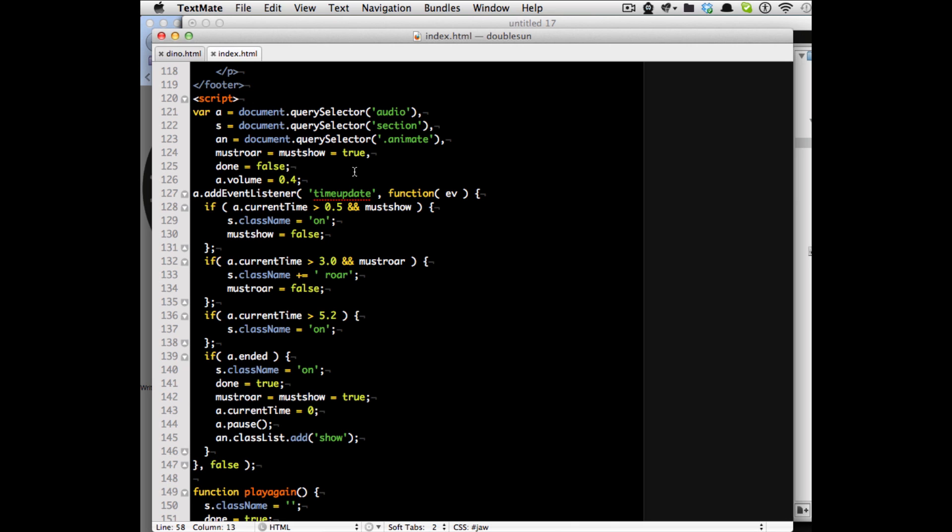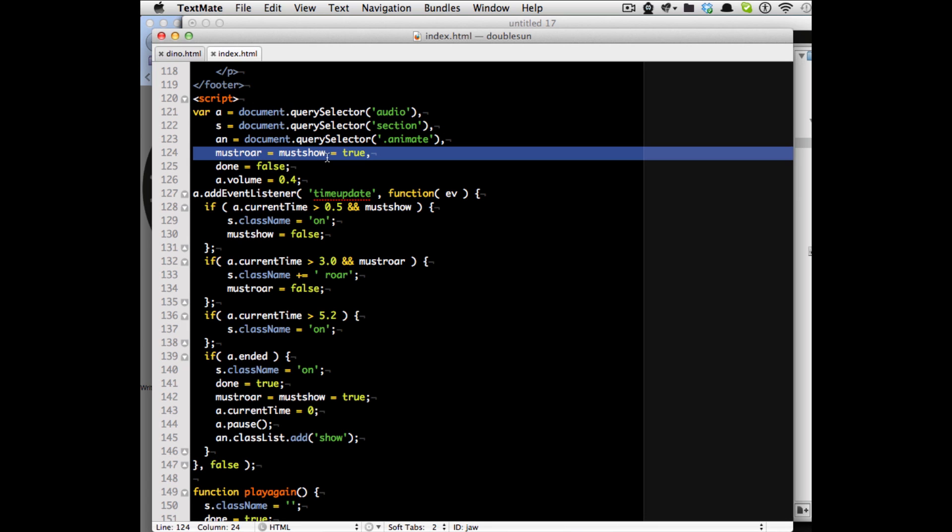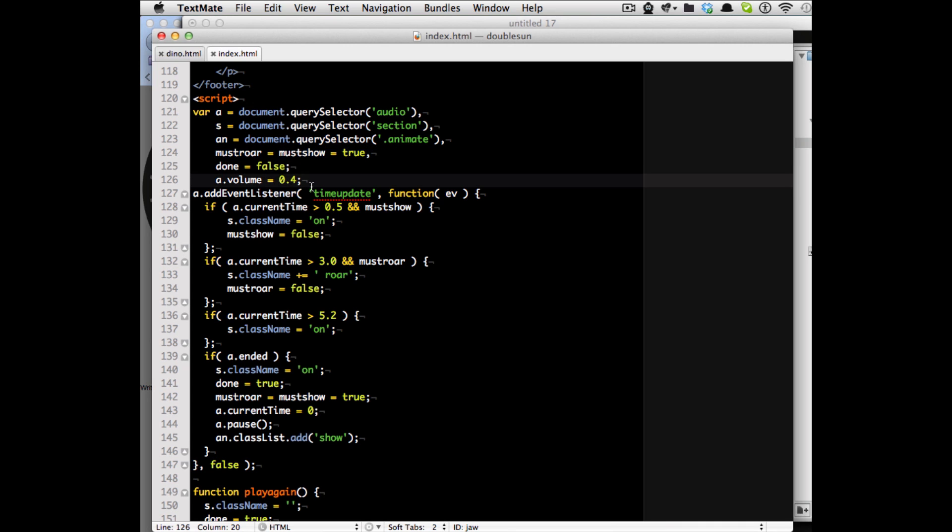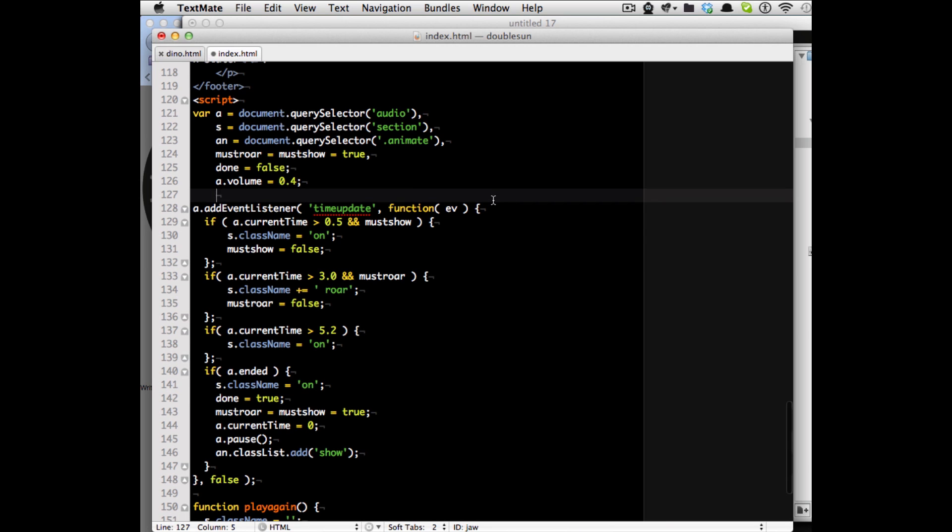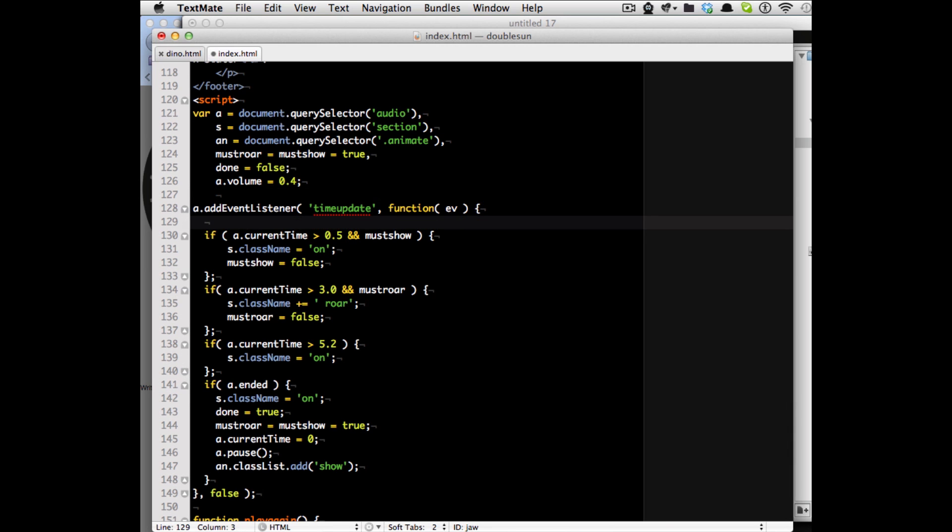So I get the audio element, I get the section element, I define must roar and must show as true because these are booleans if the roar and the showing of the dino had happened already. I set the volume to 0.4 instead of one because my colleague said his headphones fell off. Then I do an event listener on time update on the audio and that one actually fires every time the time of the audio updates.